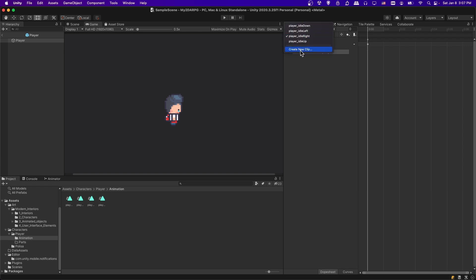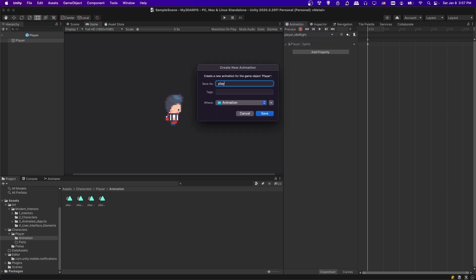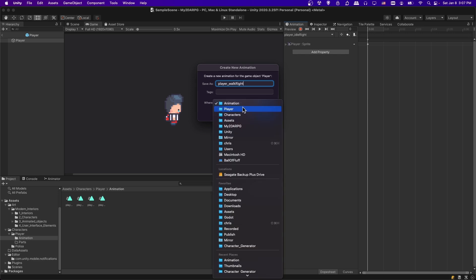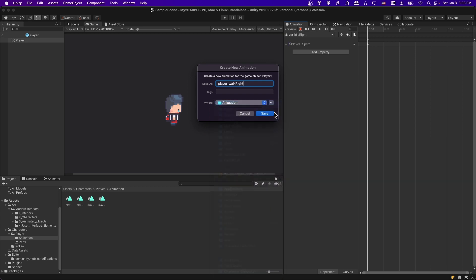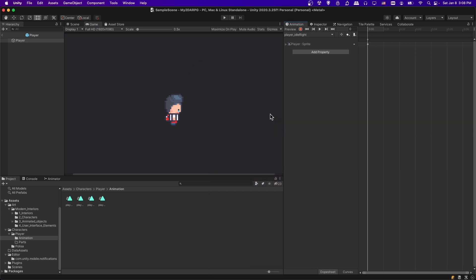We need to create animation clips for the walk cycle animations. I'm going to click on this dropdown and then choose Create New Clip, and I'm going to call it player walk right. I'm going to save this inside of the folder where I have my prefab stored, inside of a folder called animation — this is where I'm storing all my animation clips.